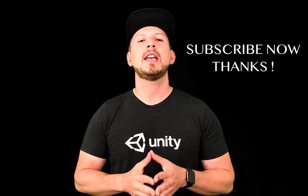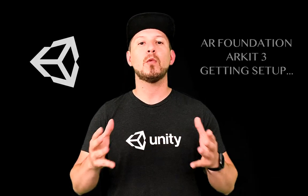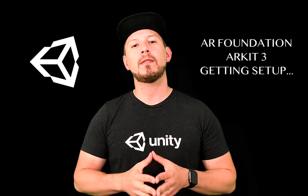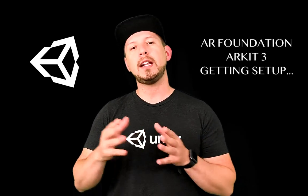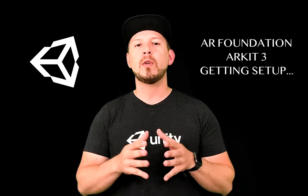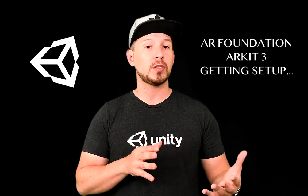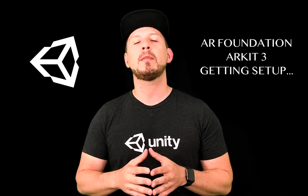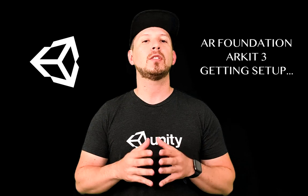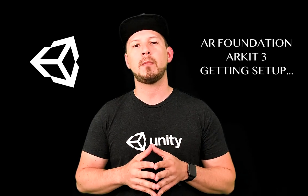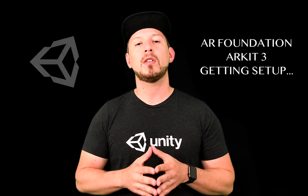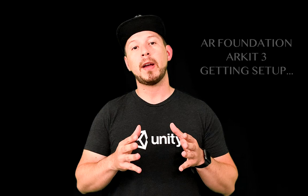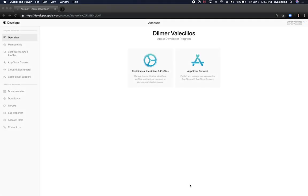Today I'm pretty excited because I'm gonna be looking at working with AR Foundation. We're gonna be doing that in Unity, but before we get going we need to get our computer set up, we need to get our cell phone set up, and also install a couple applications in our macOS operating system. So let's jump into my computer and start looking at some of those requirements.